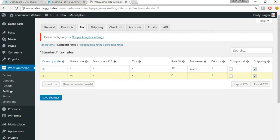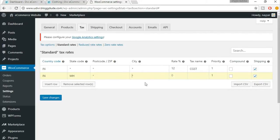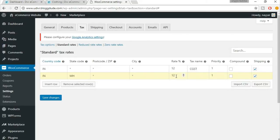Leave the postal and zip code - if you leave this it means that it applies to whole of Maharashtra. You also have to leave the city, which means all the cities which come under Maharashtra, it is applied to all of them. Now in the rate put in 12 or whatever the rate applies to your product.